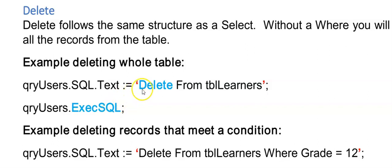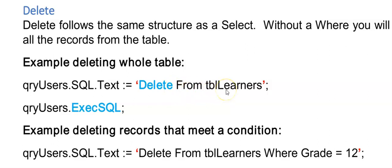I'm going to start with the delete because the delete is actually quite simple. It looks very much like the select we have done up to now. And we can say delete and we can put a star there or we can leave the star out from and then a table name.